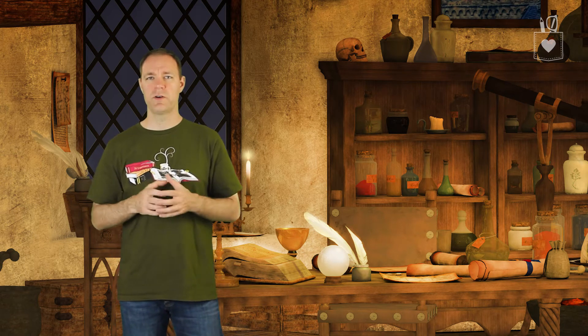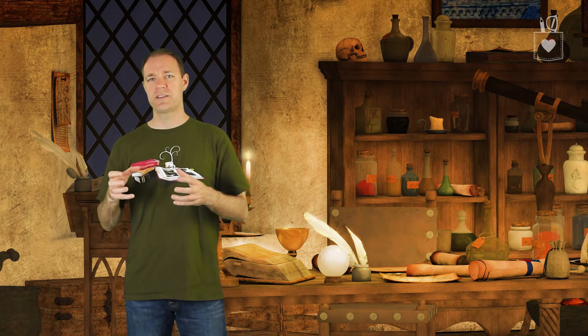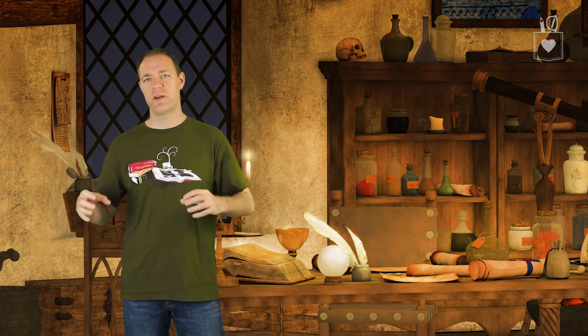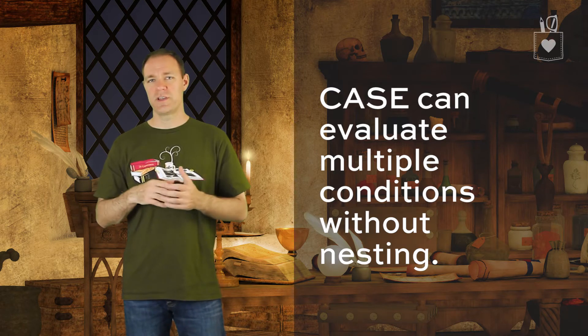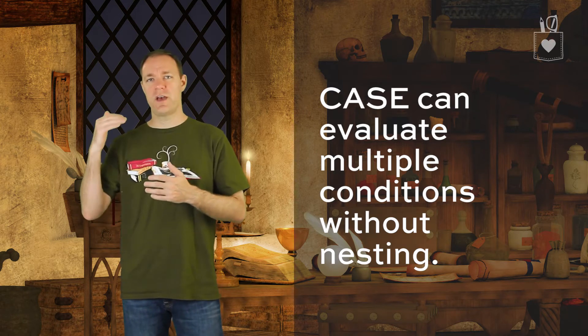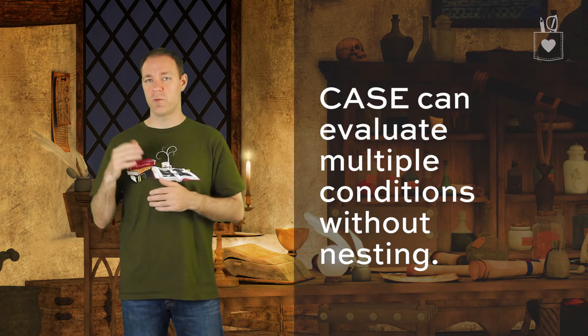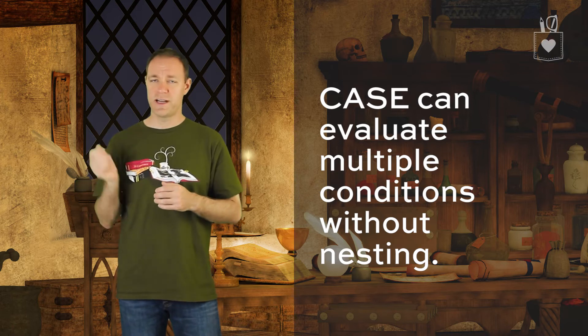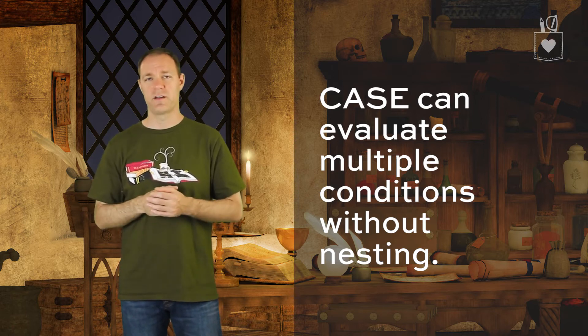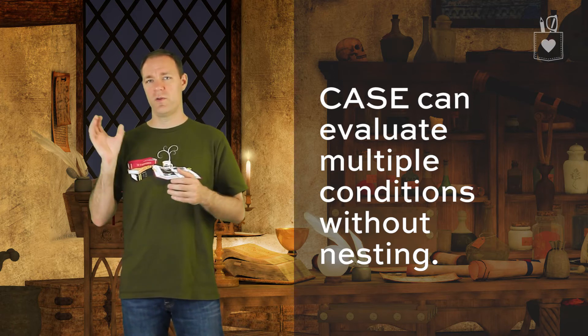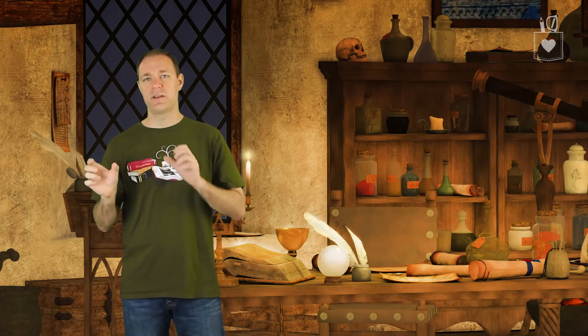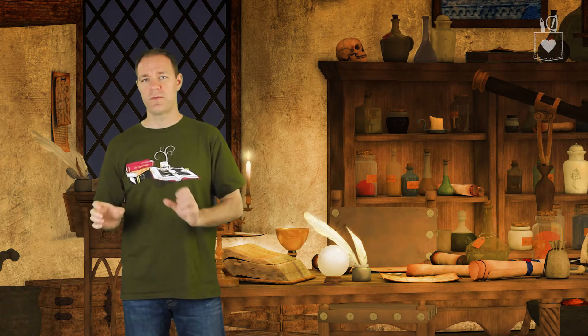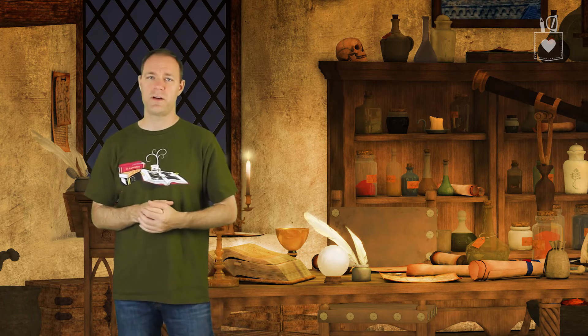Also, you can nest case conditions one after another in a single expression. If we're comparing this to if in SQL Server, all you have is if and else. With case, you can have when a then one, when b then two, when c then three, when d then four, and so on and so forth as far down as you need to go.